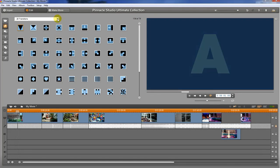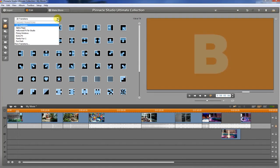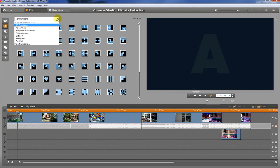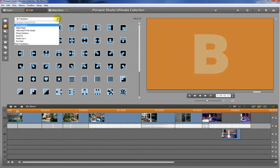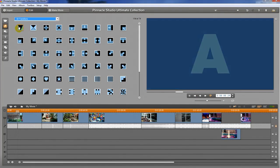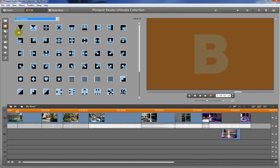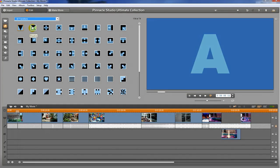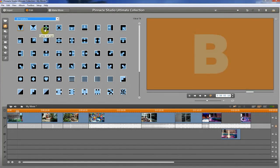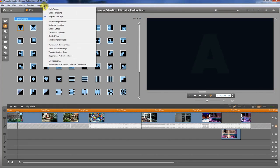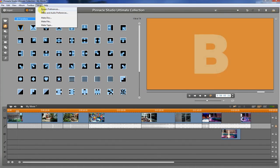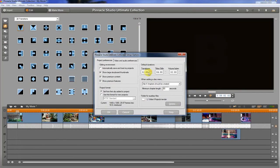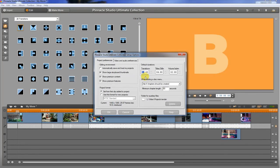They have packed a whole ton of transitions in here. The two I want to talk about first are these two right here, but before we talk about those, I want to show you where to adjust the default transition length. The way to do that is to go to Project Preferences, and right here it says Transitions.